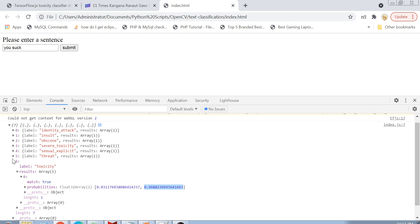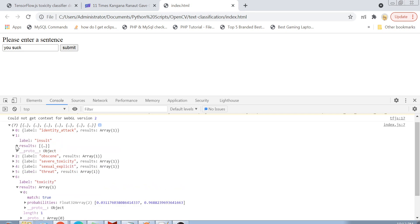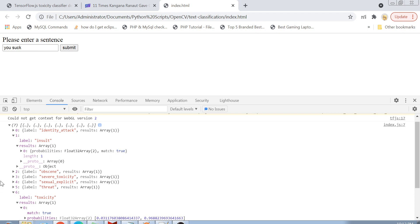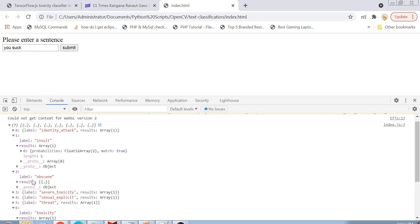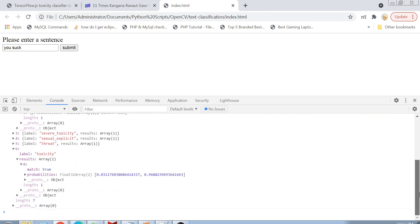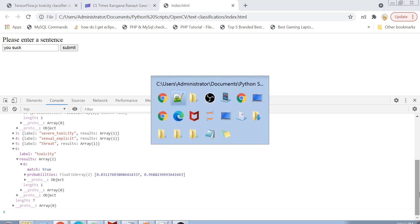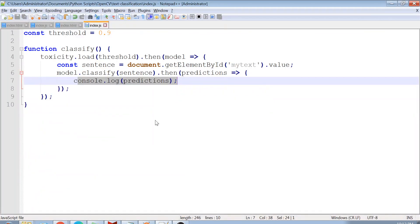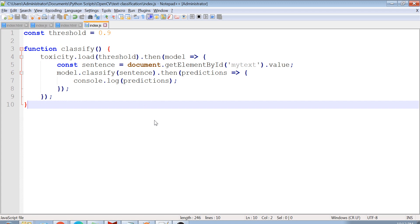Inspecting other labels: clicking on 'insult' shows that match is also true. Clicking on 'obscene' shows that match is null, meaning this sentence is not obscene but it is definitely an insult — that's why it's classified as a toxic comment. We just wrote a handful of code, only three to four lines plus a very simple HTML page, and we were able to make a TensorFlow classifier doing natural language processing.